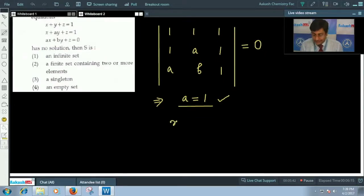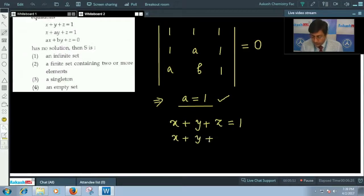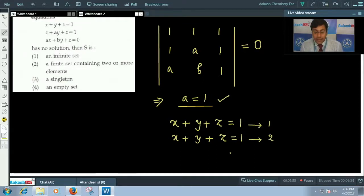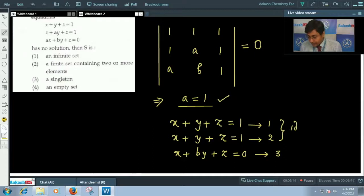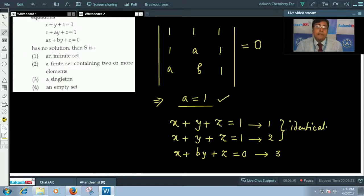After substituting a = 1, the system of equations becomes: equation 1 is x + y + z = 1, equation 2 is x + y + z = 1, and equation 3 is x + by + z = 0. Clearly, the first and second equations are identical. Each equation of the form ax + by + cz = d represents a plane.